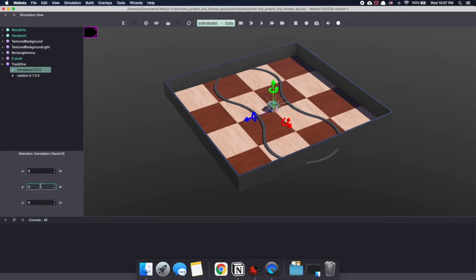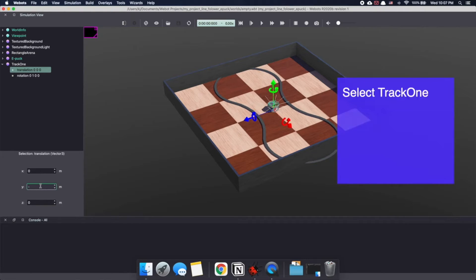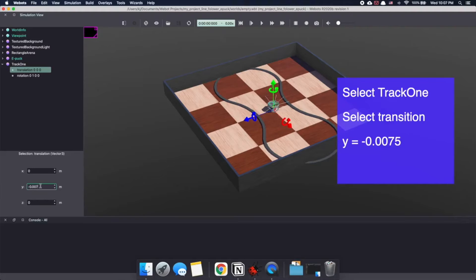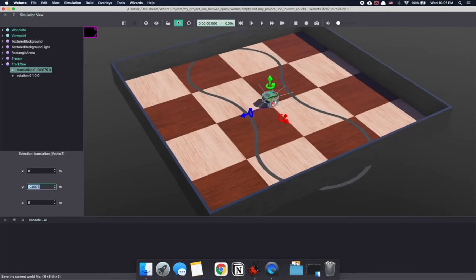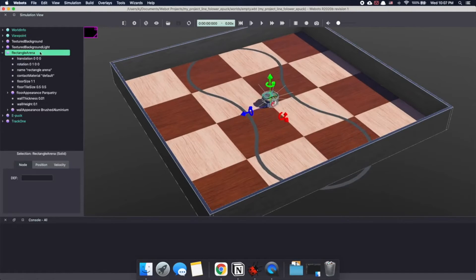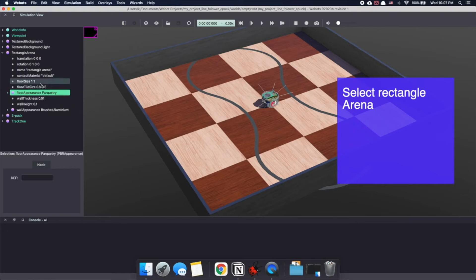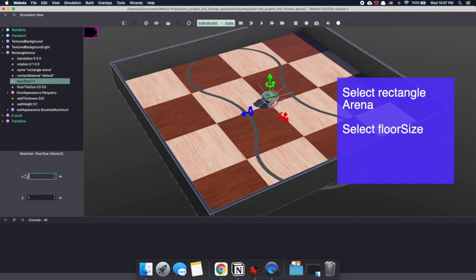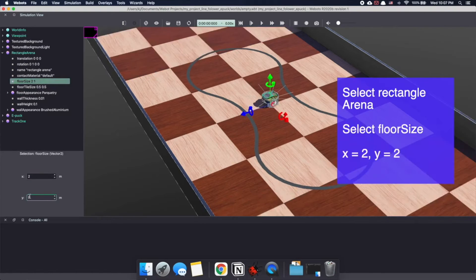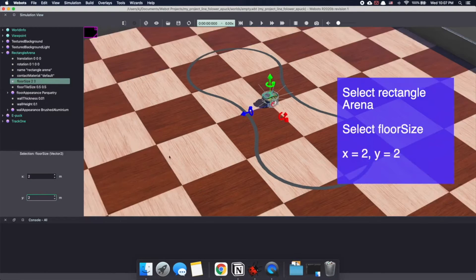I'm going to move it so that it's closer to the floor. Select track 1, select transition and make y equal to minus 0.0075. Since our arena is small for the track, let's make it bigger. In the Webots scene tree, select rectangular arena and floor size and make it 2 by 2.